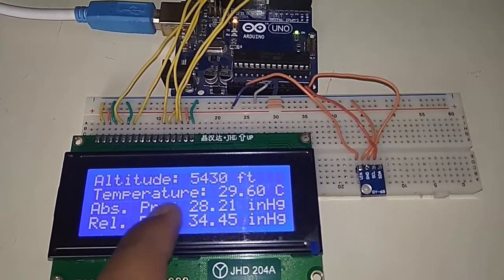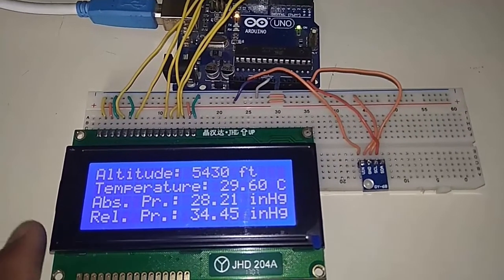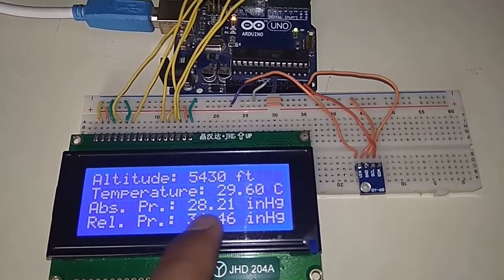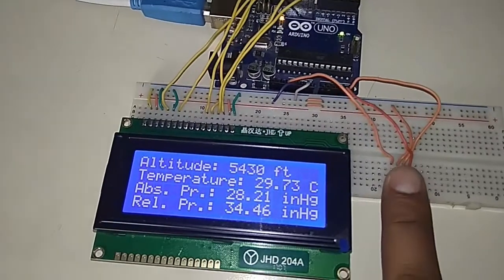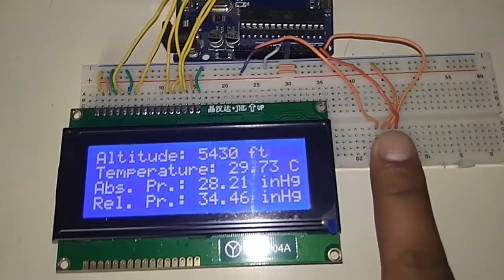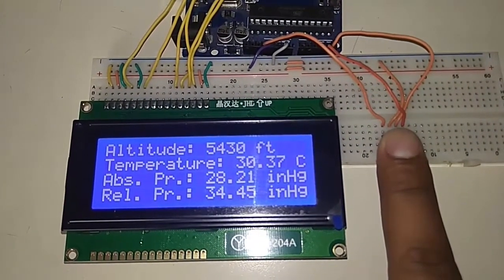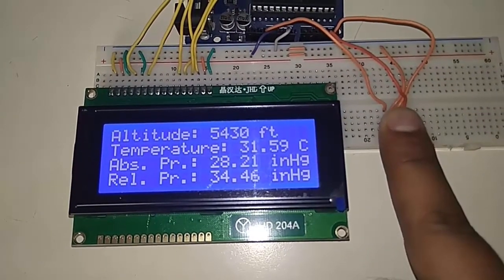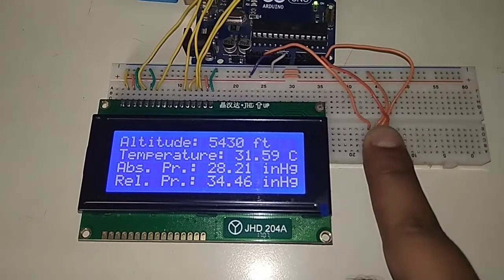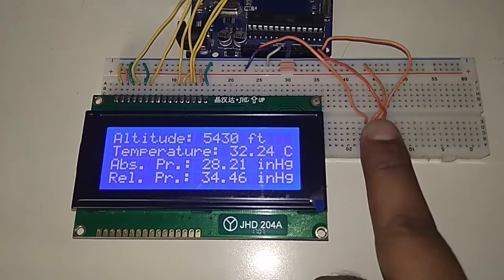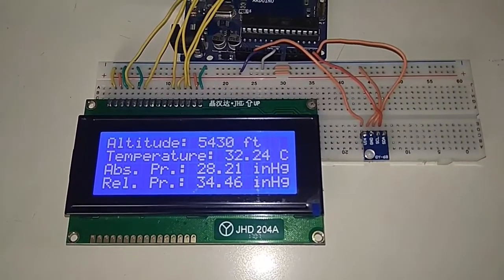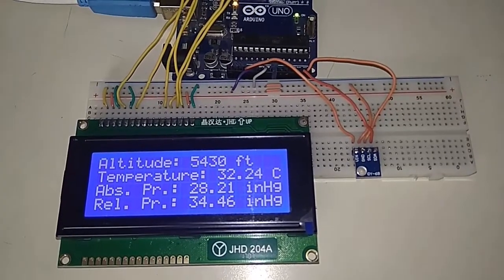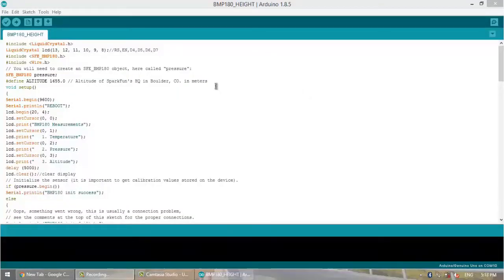The room temperature is low because the AC is on. The absolute pressure is shown in mmHg and the relative pressure is also in mmHg. You can convert these to millibar, temperature to Fahrenheit, and feet to meters. You can also view the output in the serial monitor. This is a simple program.